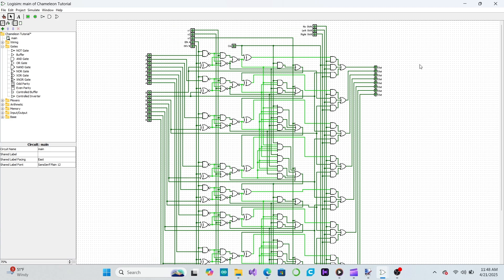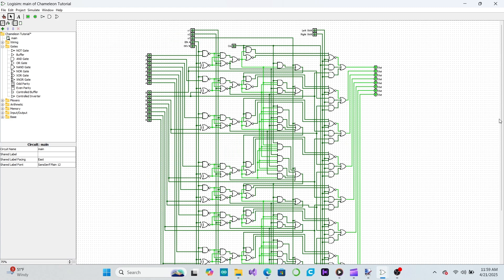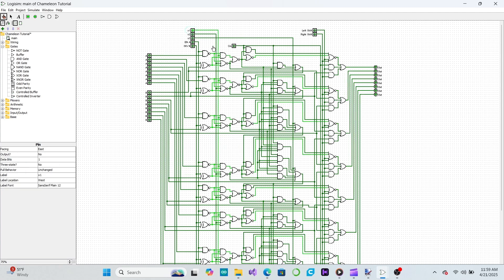There's one more optimization we can make to simplify building with real transistors in the future. We can eliminate the need for a no shift input by inverting the ALU's output and turning the corresponding AND gate into a NOR gate, then connecting both the right shift and left shift inputs to this NOR gate, effectively disabling the ALU's normal output during shift operations. We can further optimize by replacing our XOR gates with two NOR gates and an AND gate, reusing the final NOR gate in the multiplexer to reduce the total gate count.